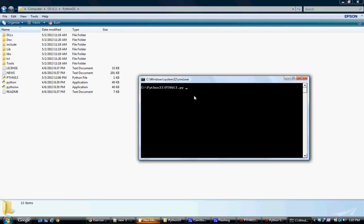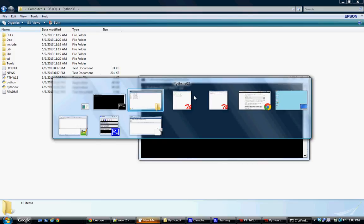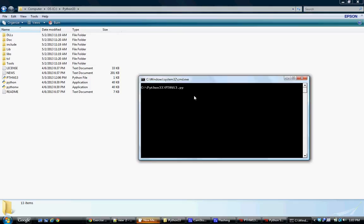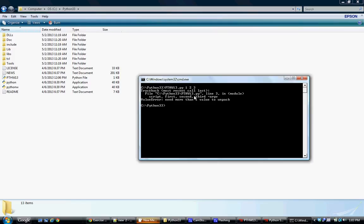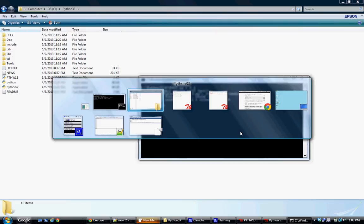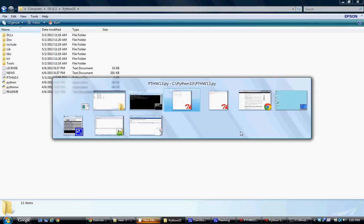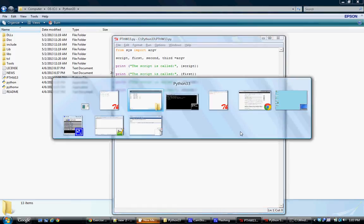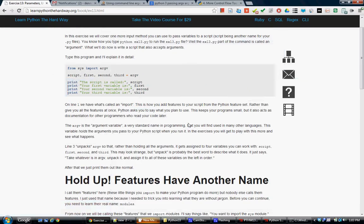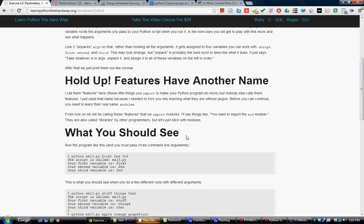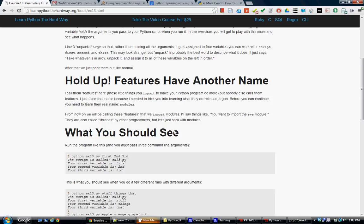Pthw13.py and... One, two, and three. Please work. Need more than one value to unpack. I just did it. What did I just do? I just did this. I know I just got it to work.